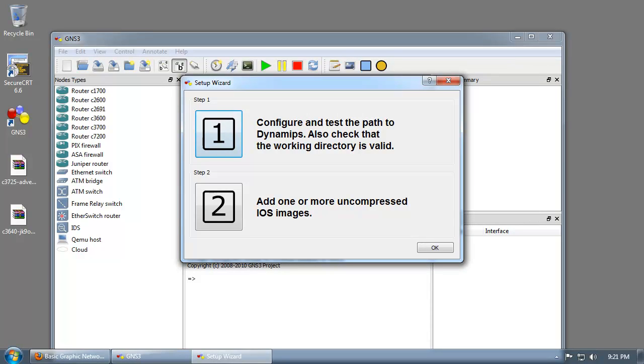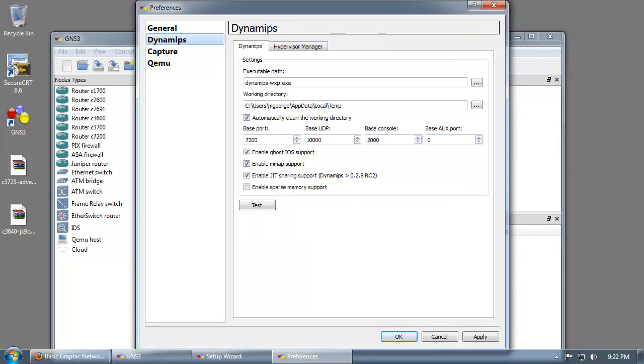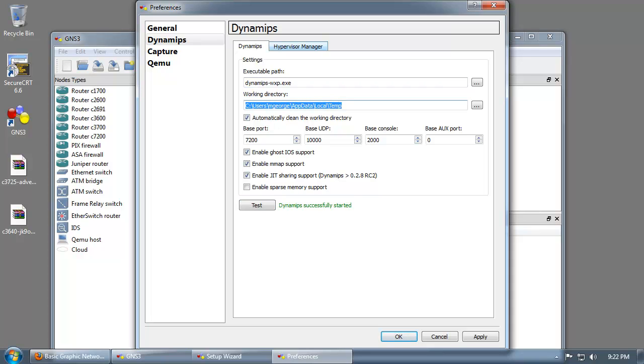Step 1 is to test the path to DynamiPS and check to make sure the working directories are valid. Just go ahead and click on number 1 here, drop down to DynamiPS and click test. If the test is successful, you should see DynamiPS successfully started. That is exactly what you want to see. If you need to change the working directory you can, it is purely your preference.